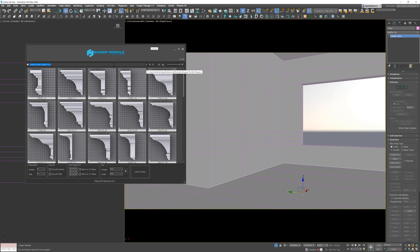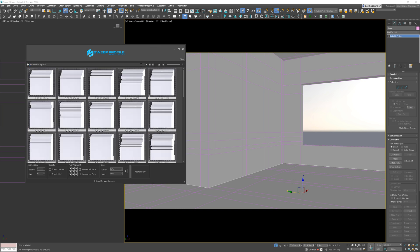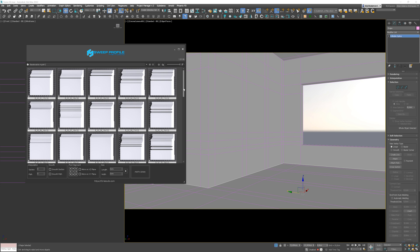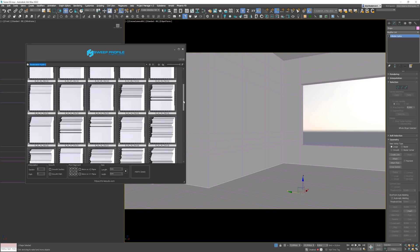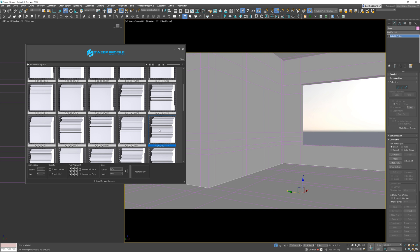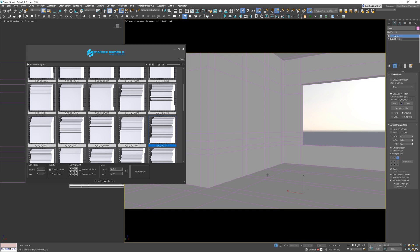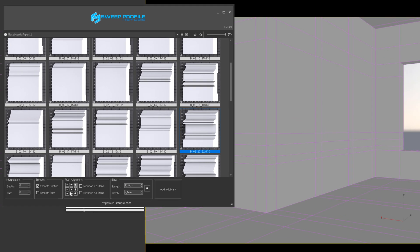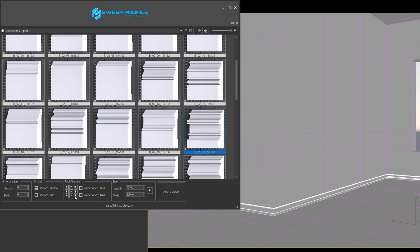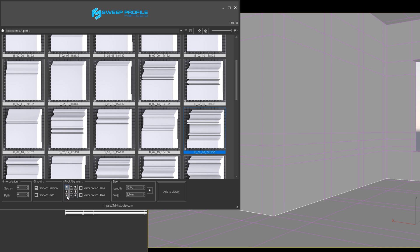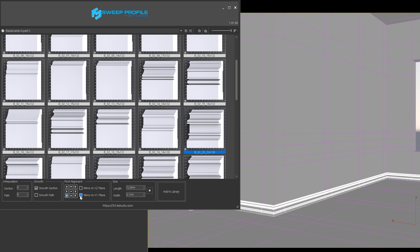You can see that I have different types of moldings here. I like this one. To make it work, we need to have the line selected and double click on the example we want to use. Here we go — it's not in the right position though. That's not a problem as we can easily fix it by choosing the pivot alignment. We can also use the Mirror option if needed.